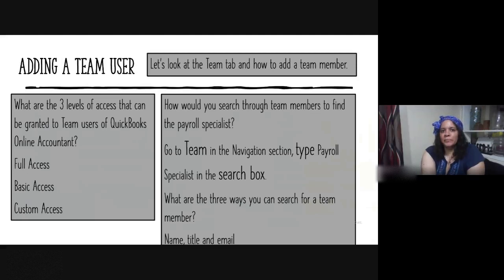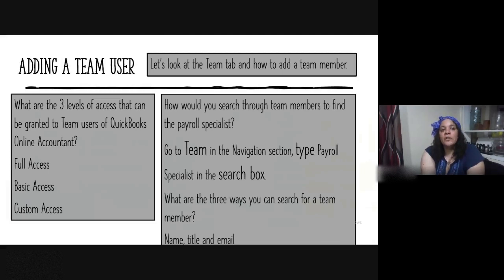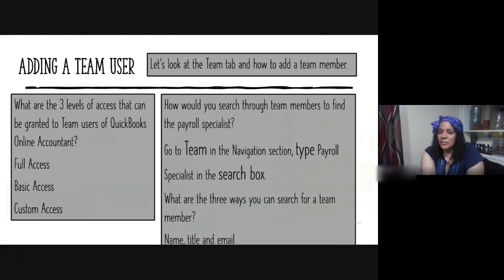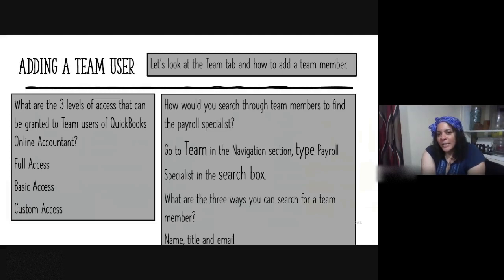Adding a team user: what are the three levels of access that can be granted to team users of QuickBooks Online Accounting? Full access, Basic, and Custom. How would you search through team members to find, say, a payroll specialist? You'd go to the Team tab in navigation and type 'payroll specialist' in the search box. The three ways to search for a team member are by name, title, or email.